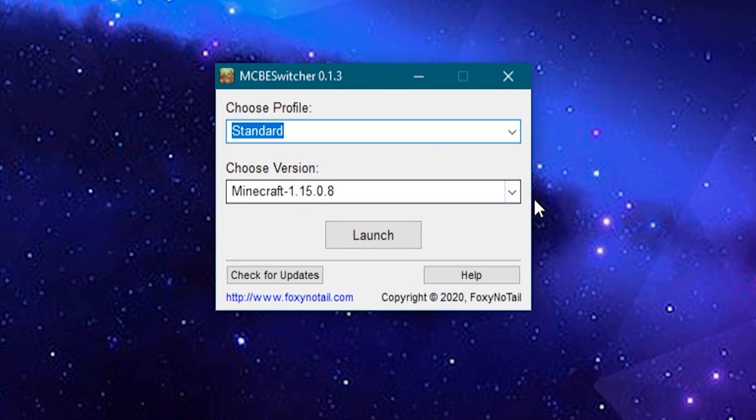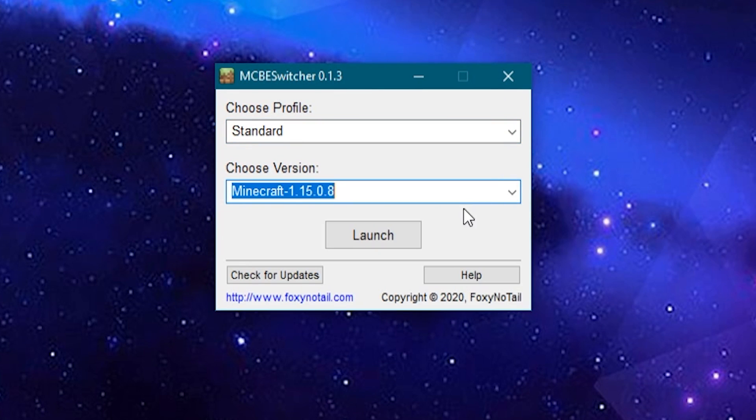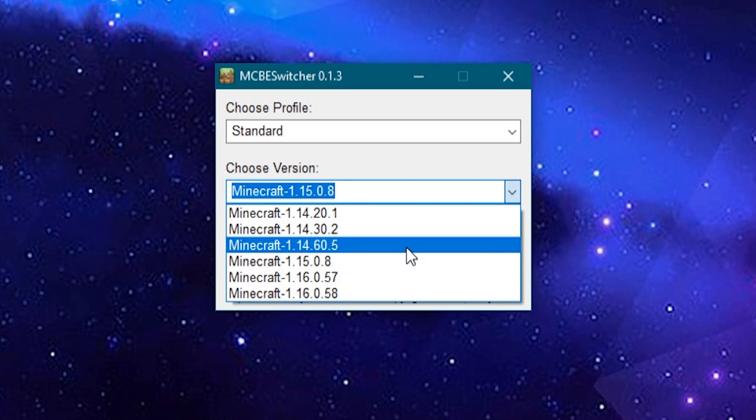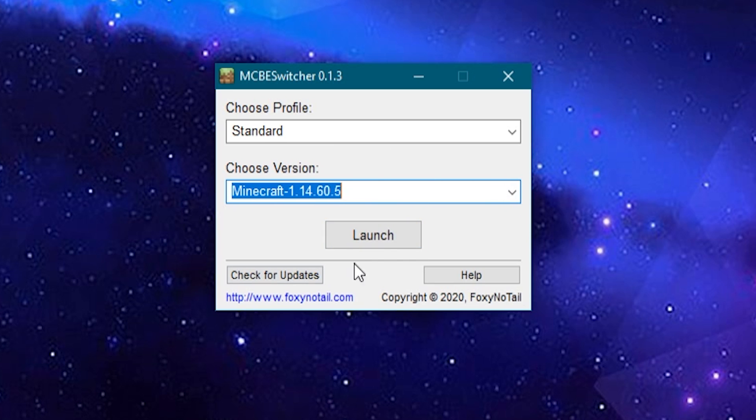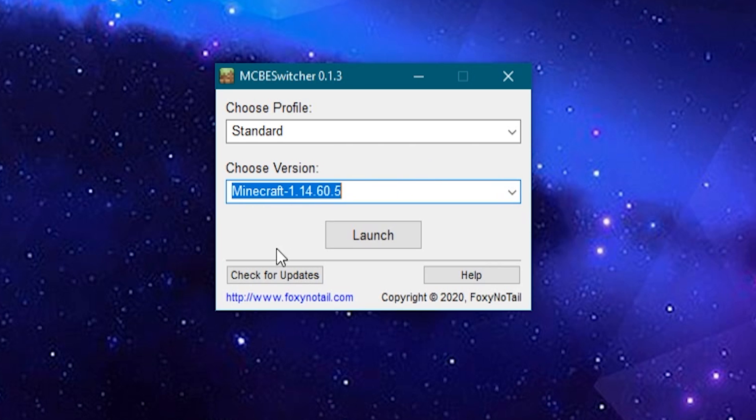But Foxy, I don't have your fancy little version switching program, and you said in the video for that that it was very complicated and only people that understand how the computer systems and file structures work should be fiddling with it because it's dangerous. Well that's absolutely true.